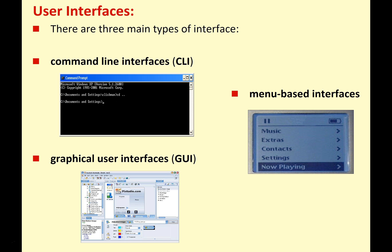When we talk about user interfaces, there are three main types of interface you need to know about. We've got the command line interface, often just referred to as the CLI. We've got the menu-based interface. And we've got the graphical user interface, often referred to as the GUI — and I always like that word, it's a lot of fun to say, so that's probably how I'll refer to it.